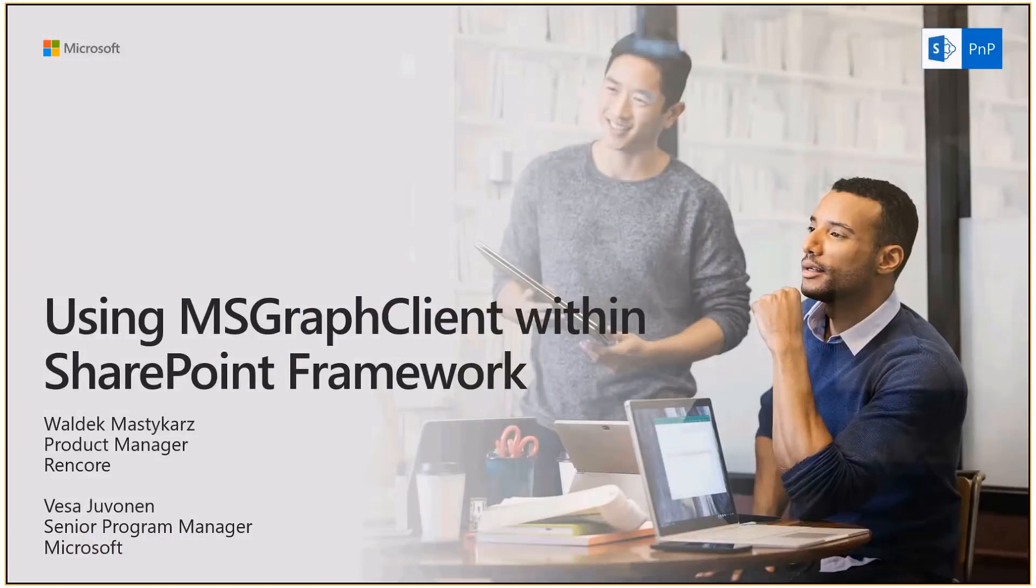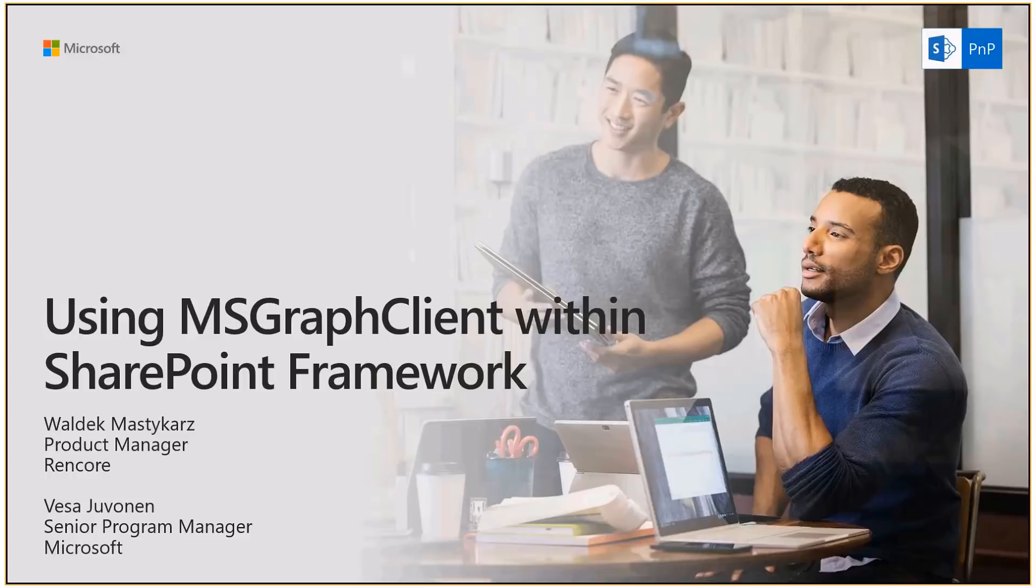Welcome to the SharePoint Patterns and Practices webcast. This time we're looking into how to use the Microsoft Graph client to connect to Microsoft Graph from SharePoint Framework. This is a class which is available for you to use in SharePoint Framework to easily access information from Microsoft Graph APIs.